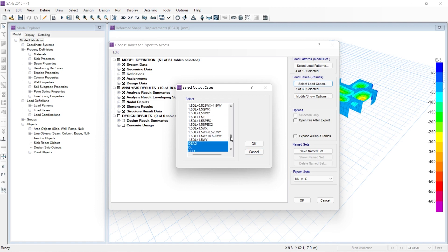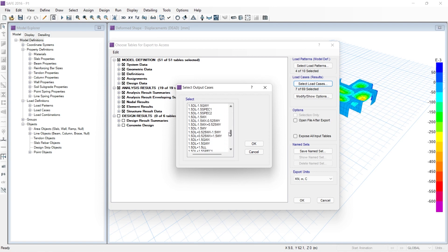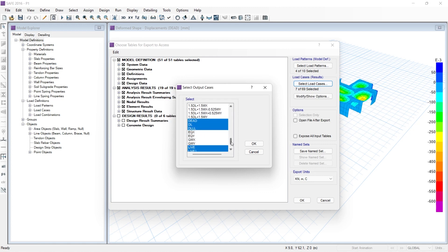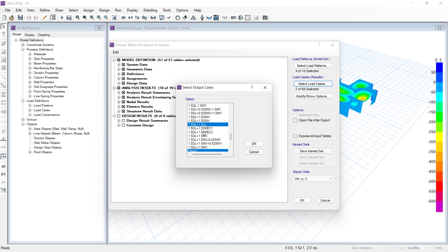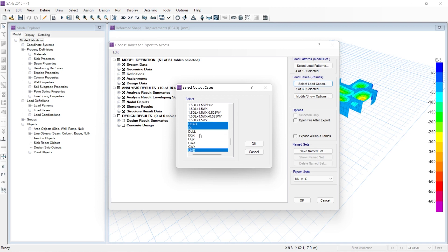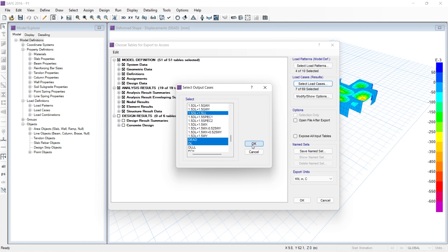For load combinations, I have taken 1.5 dead load plus 1.5 live load. I have also taken a service combination. This is your requirement — whatever load combinations you want to export for design and checking, you can do that. Then click OK.